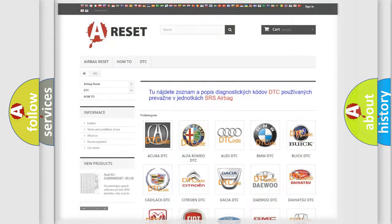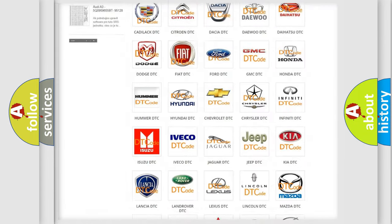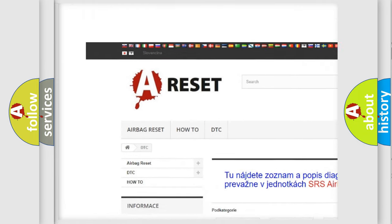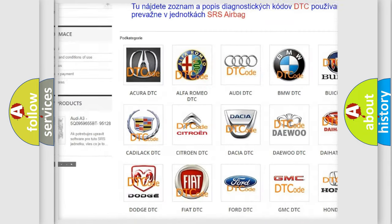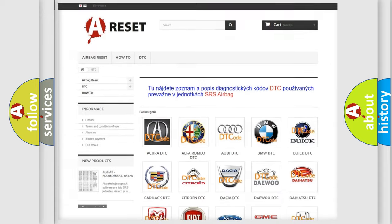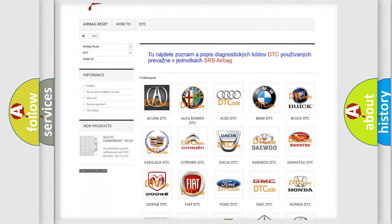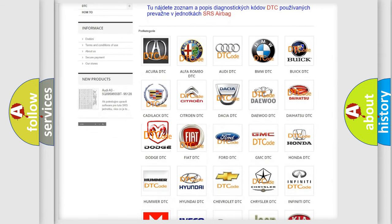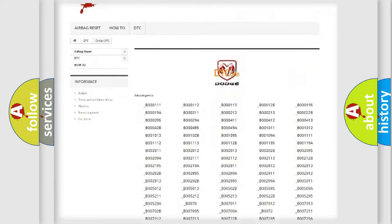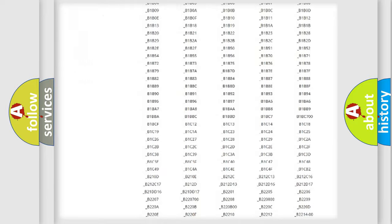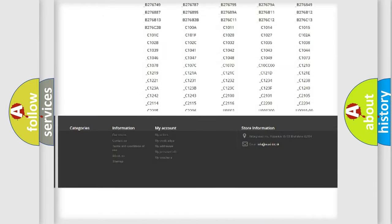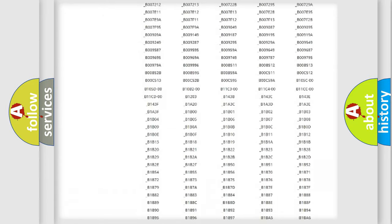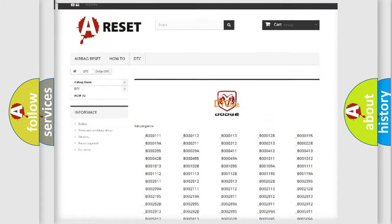Our website airbagreset.sk produces useful videos for you. You do not have to go through the OBD2 protocol anymore to know how to troubleshoot any car breakdown. You will find all the diagnostic codes that can be diagnosed in Dodge vehicles.